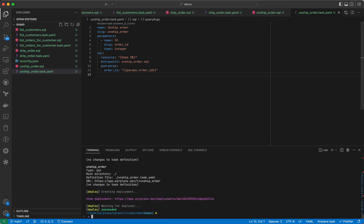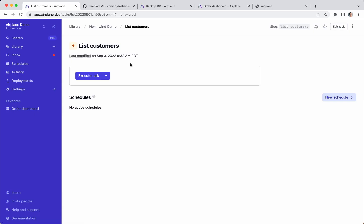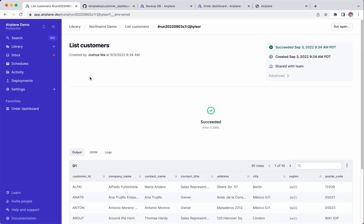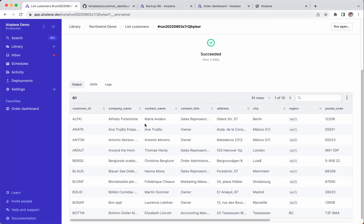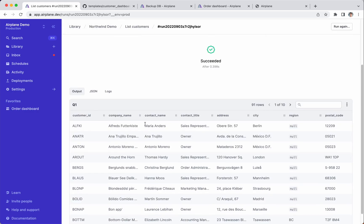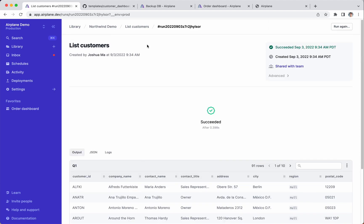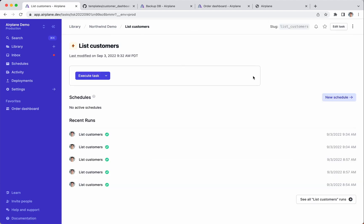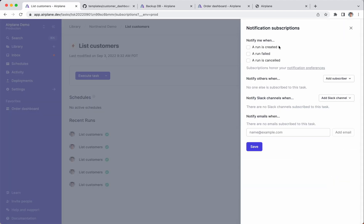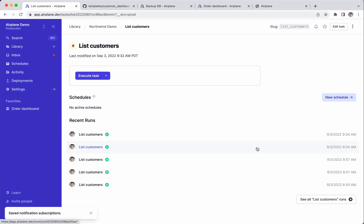Once deployed, we can visit the Airplane app and see each task. Airplane has made it easy to take a simple SQL query and produce these internal tools that have inputs, outputs, permissions, notifications, auditing, and more.